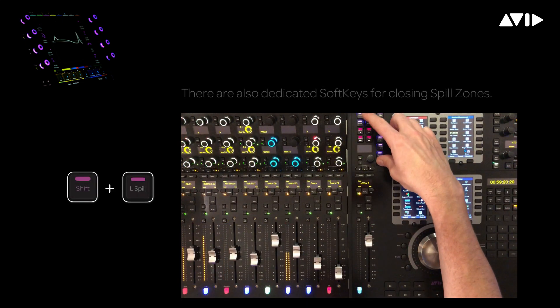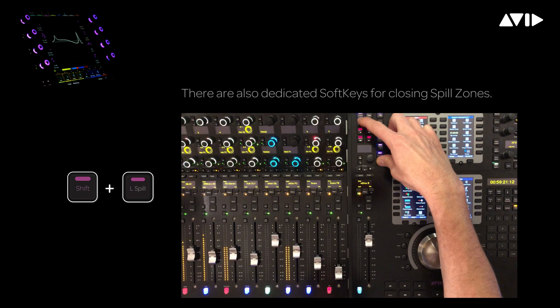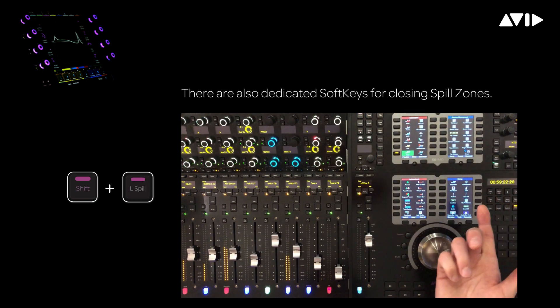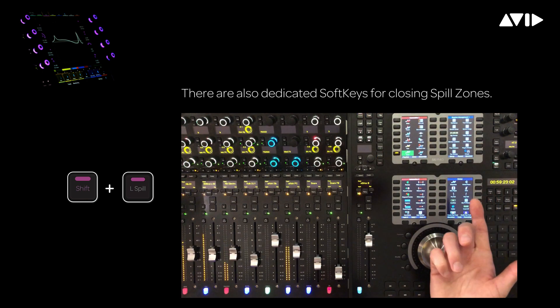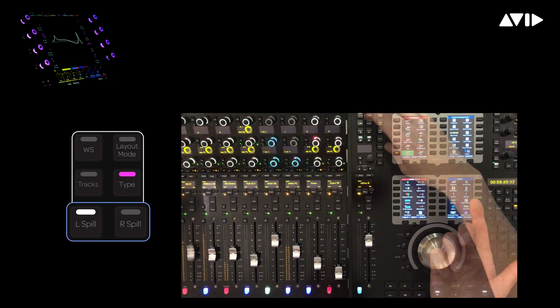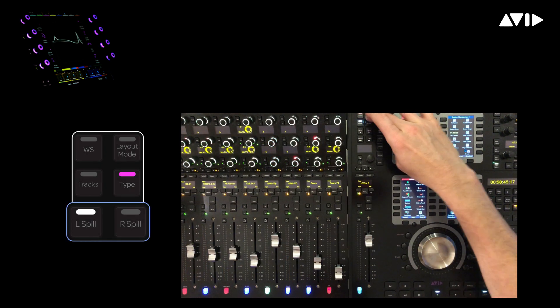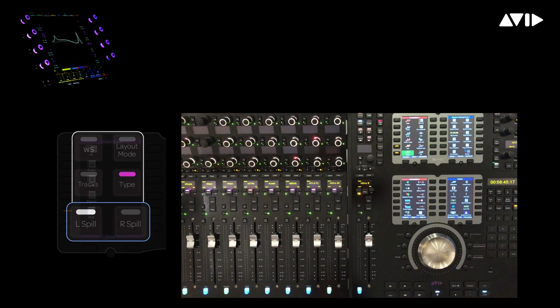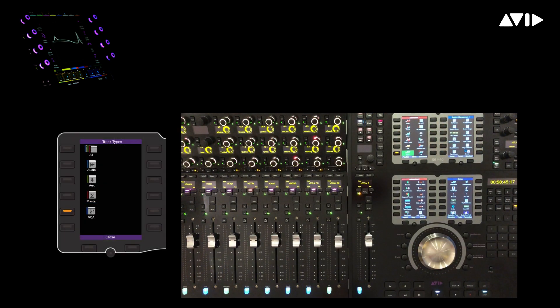To close the spill zone, simply hold the shift button down while pressing the zone switch. In this case, the L spill button. Once again, to open a VCA zone, left spill, track type, then VCA masters.